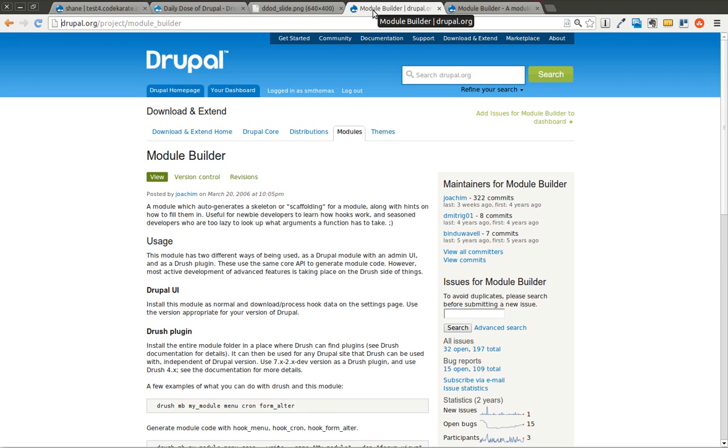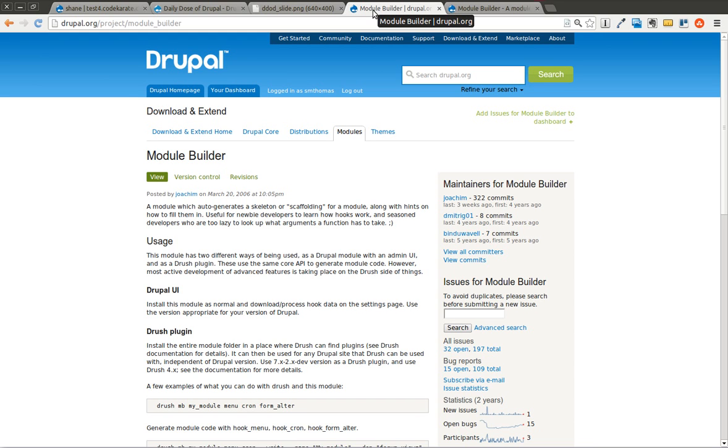The Module Builder module is a tool you can use when you're getting started building modules or when you don't want to type out the same comments and hook definitions in every module you create. It allows you to build out the boilerplate hook definitions in your module file so you don't have to type all that stuff out every time. It builds out the skeleton or scaffolding for the module.